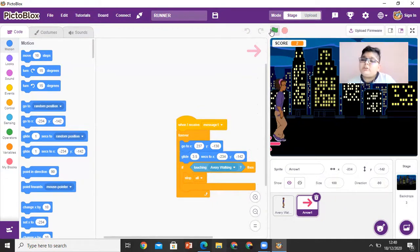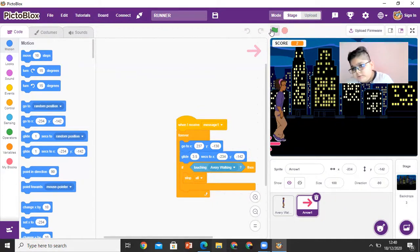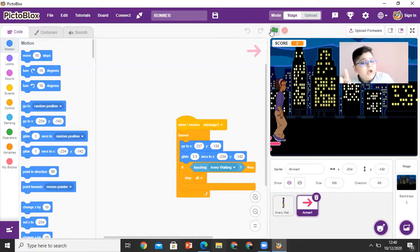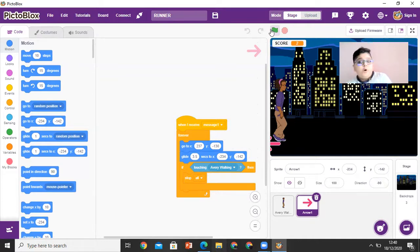So how did I get two? Because the first one, I jumped. Okay, then the second one, I jumped. But Avery touched the arrow, so I got only two points.